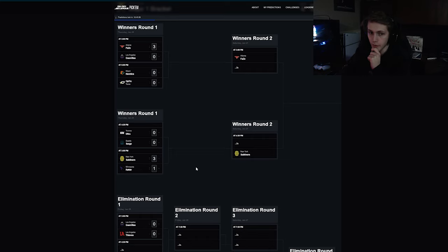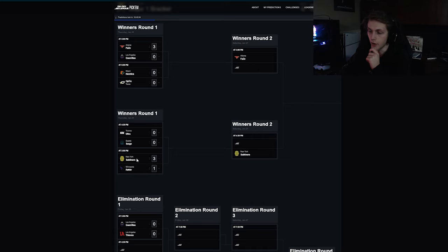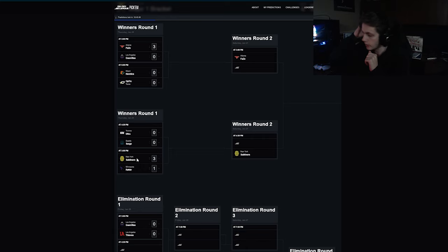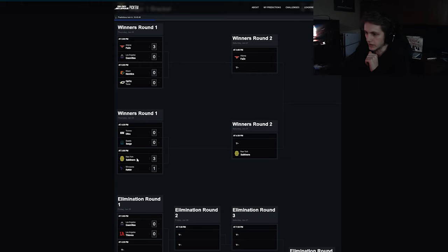New York have looked great. Minnesota looked great towards the end but I mean this is a world championship roster. Their only loss was to Toronto Ultra and they got slammed everything else.